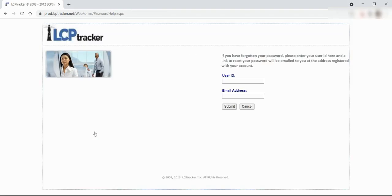You will enter your username and email address. This may be the same, and a link to reset your password will be emailed to you at the address registered to your account. You will then enter the temporary password that was provided, and you'll be able to change it once you log in.